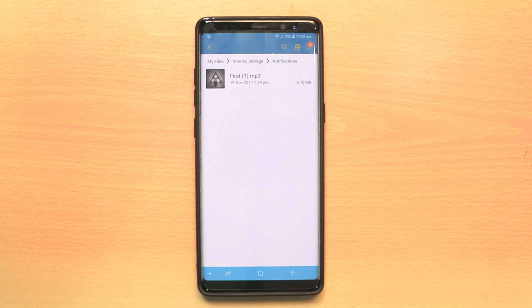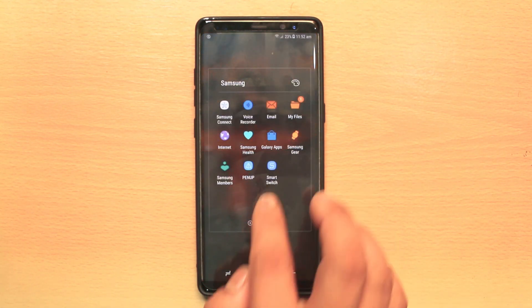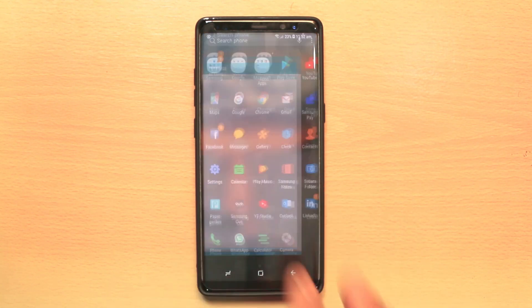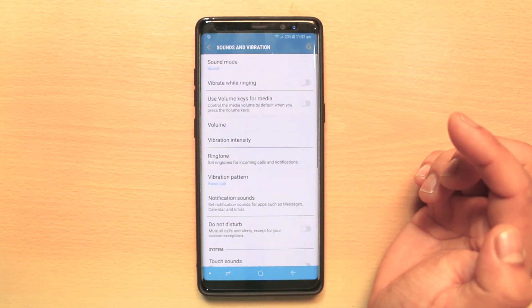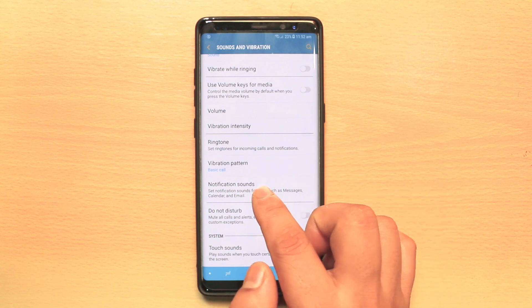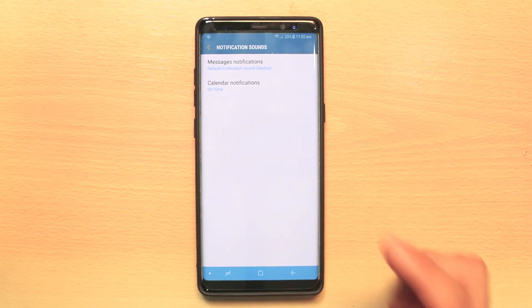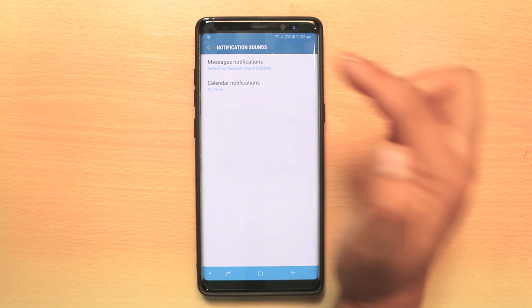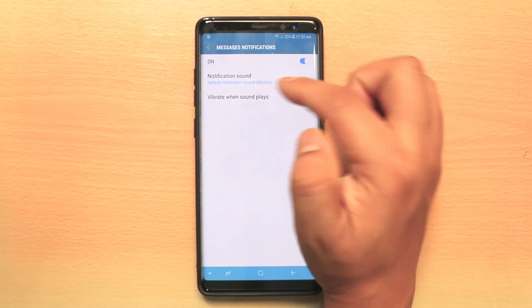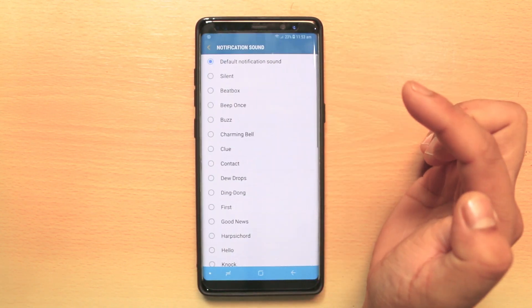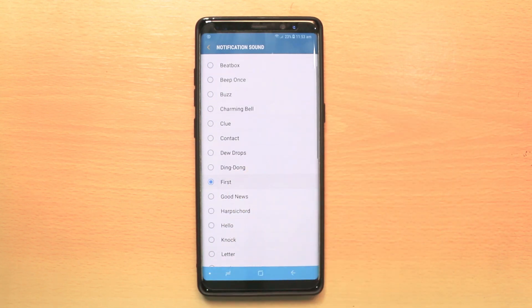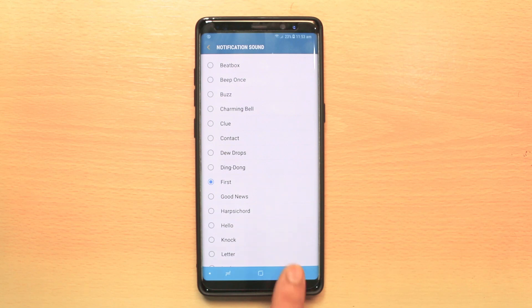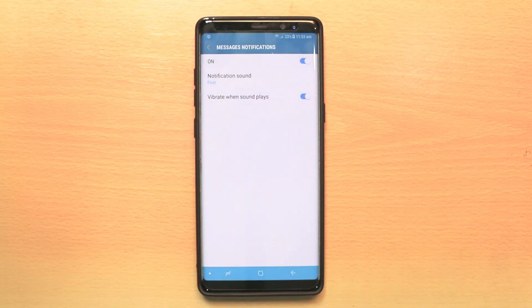Now let me show you how to set this custom song as the notification sound. We will go to Settings again, then Sounds and Vibration. Here, we will go to Notification Sounds and select Message Notifications. At the moment the default is Skyline — I will tap on it and select mp1st. This will now be the custom notification sound. That is how you can set a custom notification sound for text messages or a custom ringtone on your Android device.